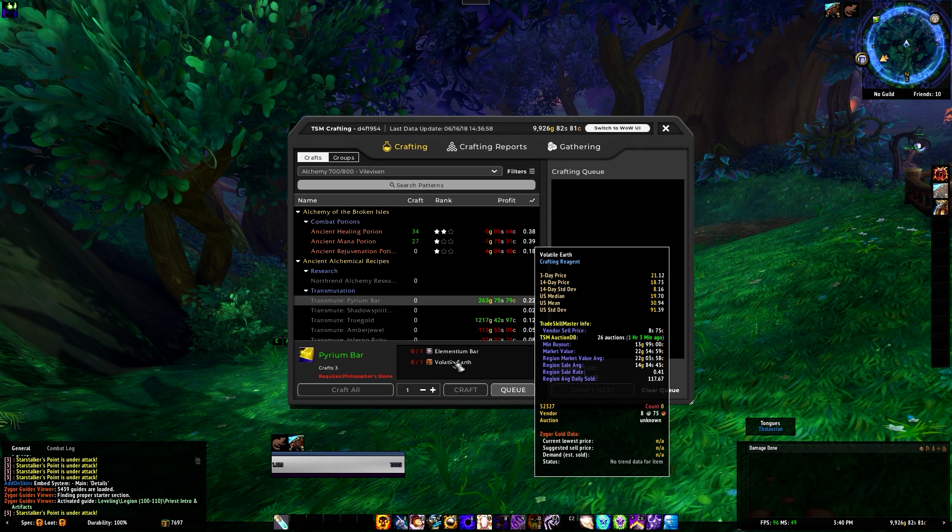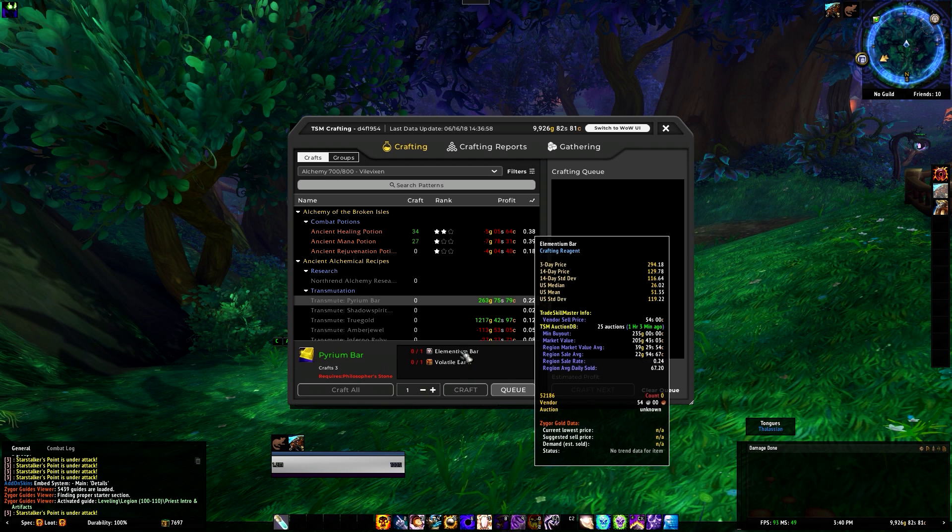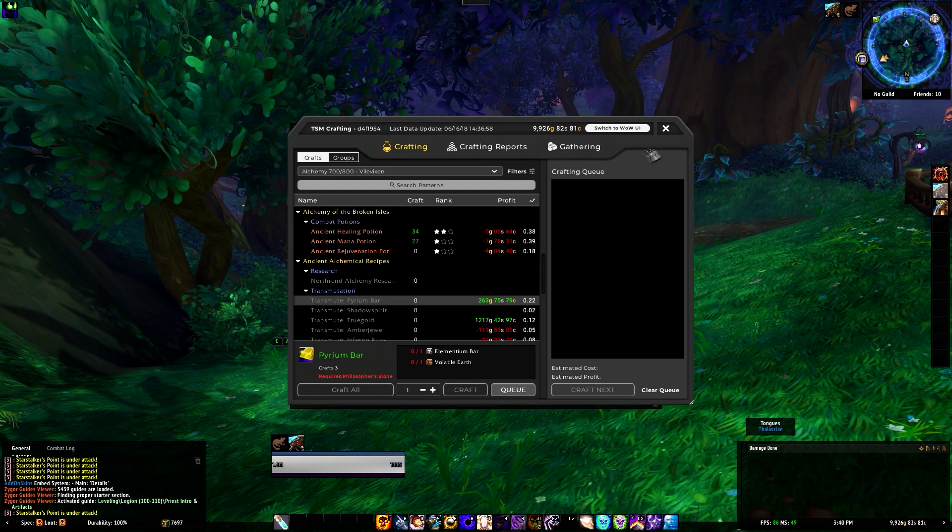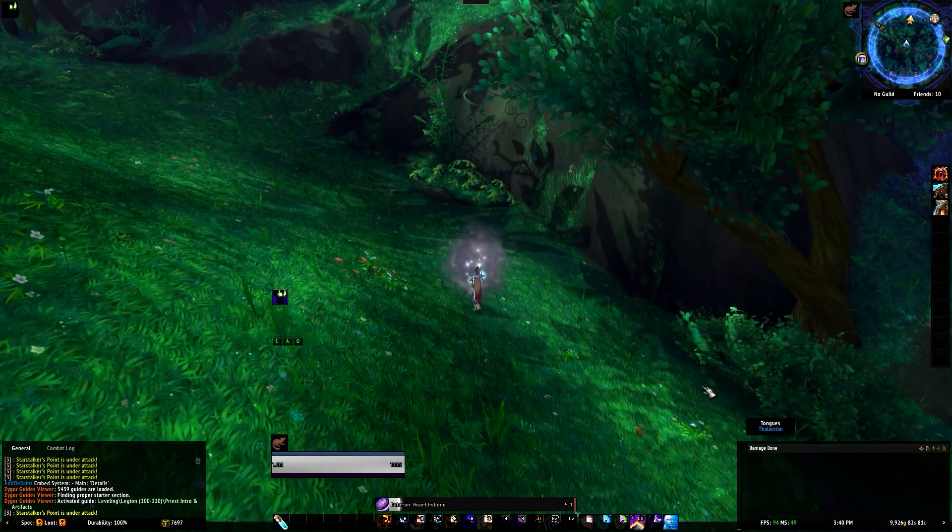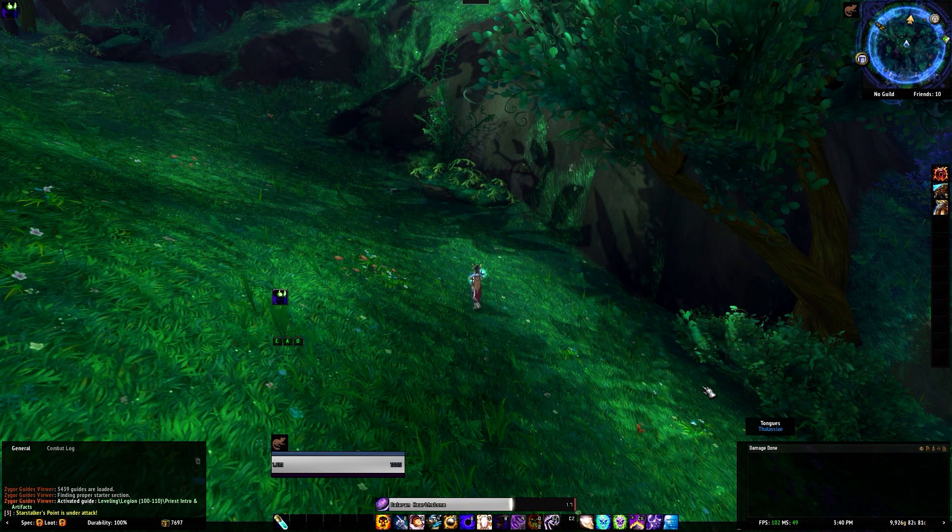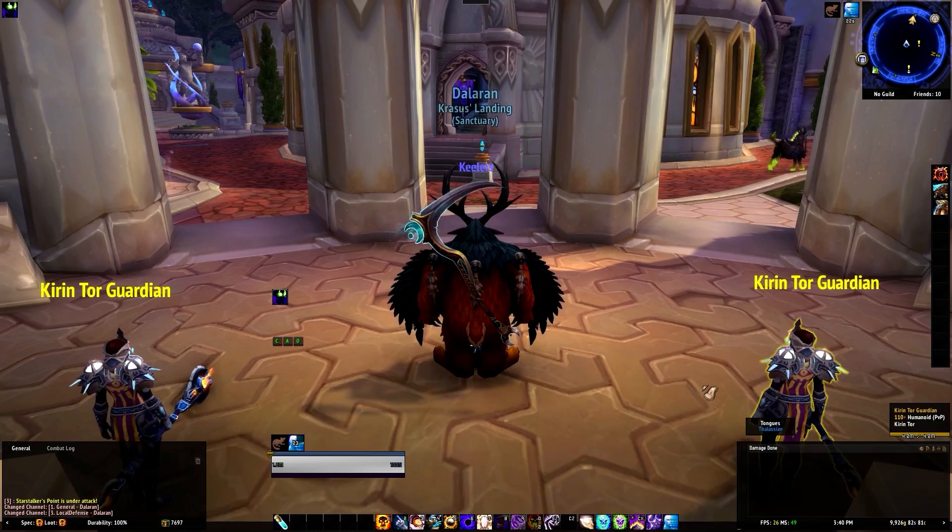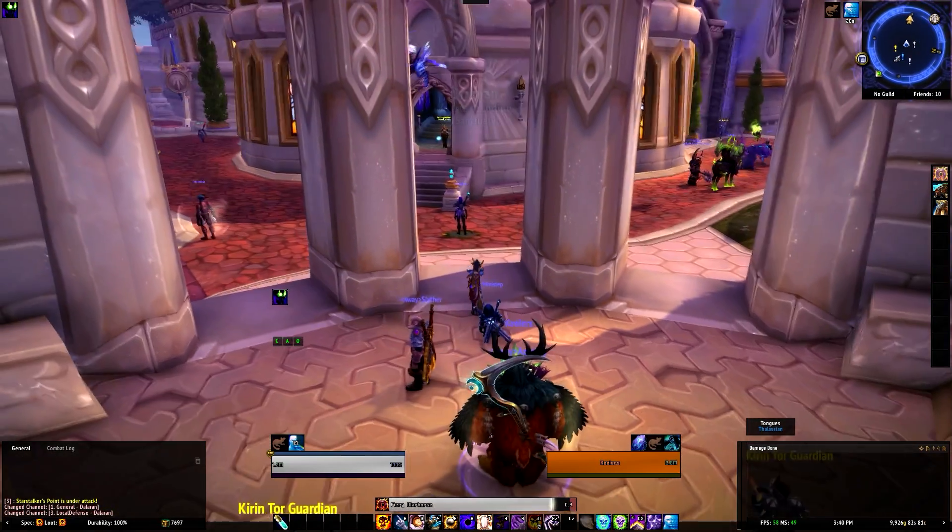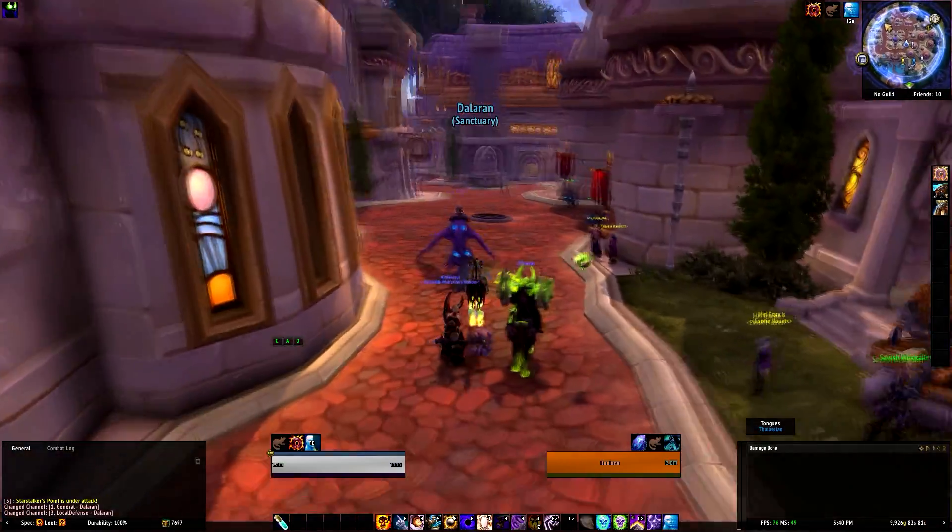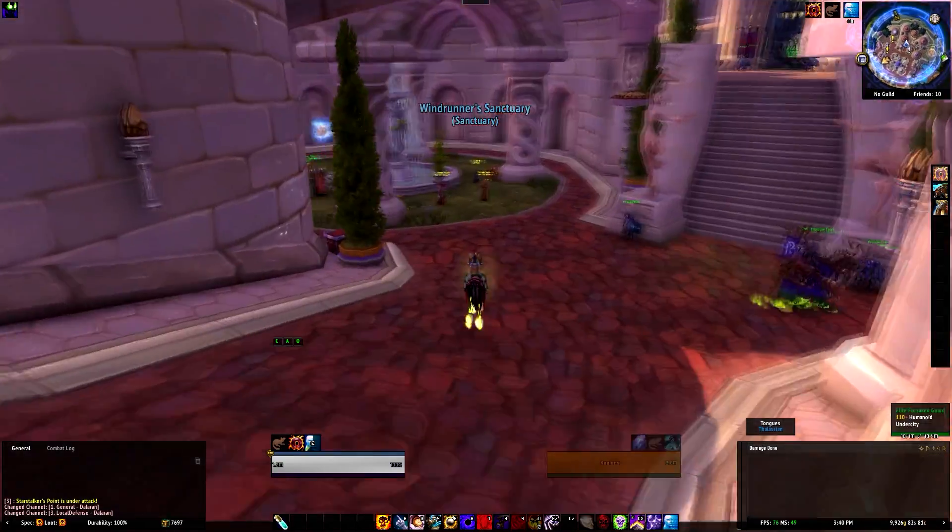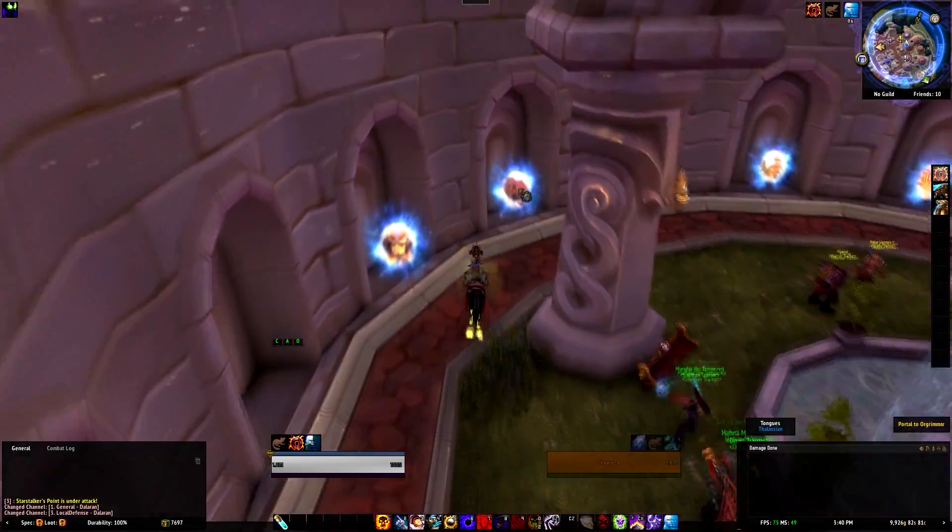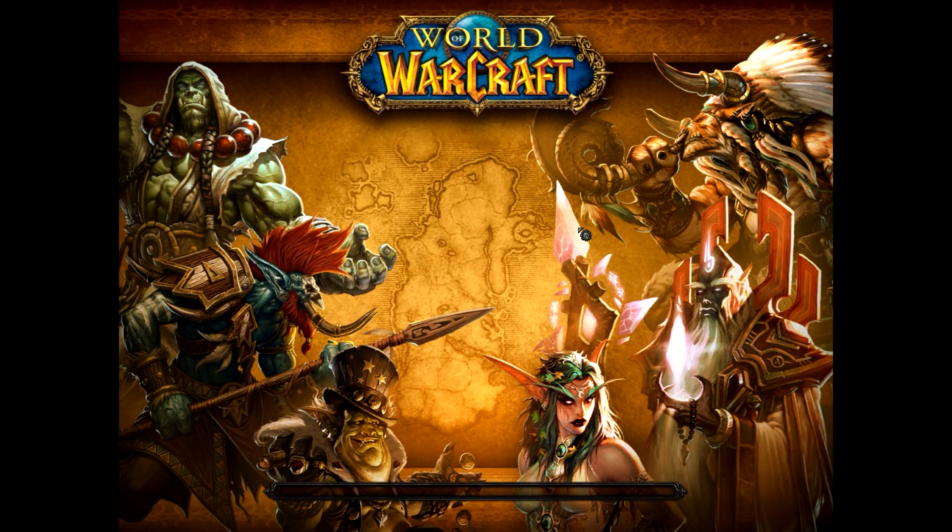As you can see right here guys, the crafting has been re-amped. This is beautiful, I love the interface for this and they also have the gathering which is amazing. With the crafting, right here it gives you everything you need to know. It tells you how much profit that you will make. This is amazing.